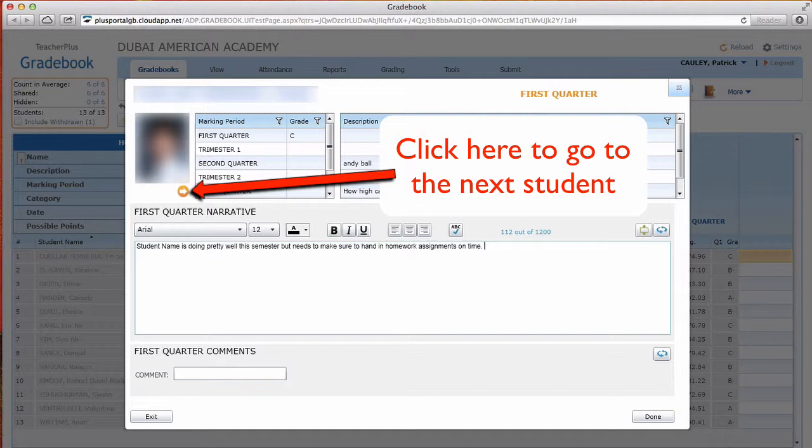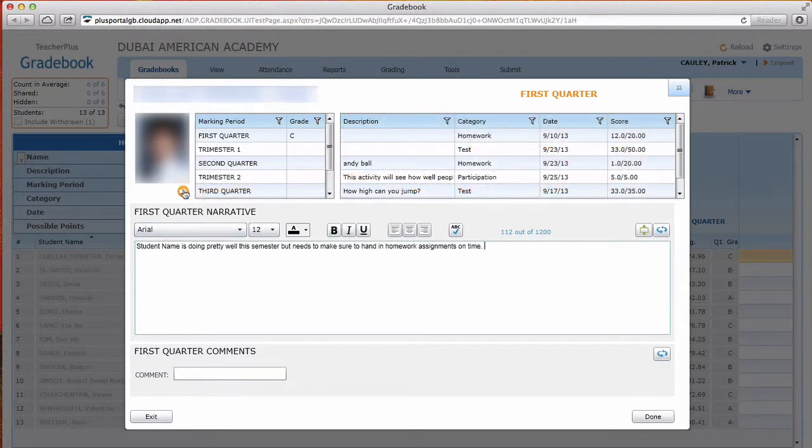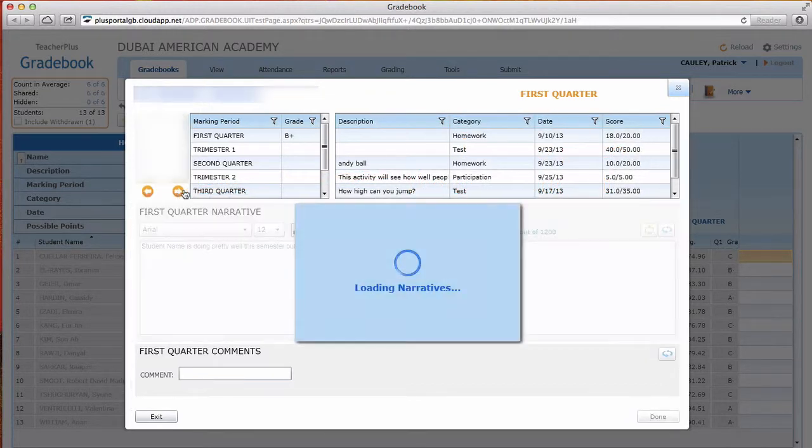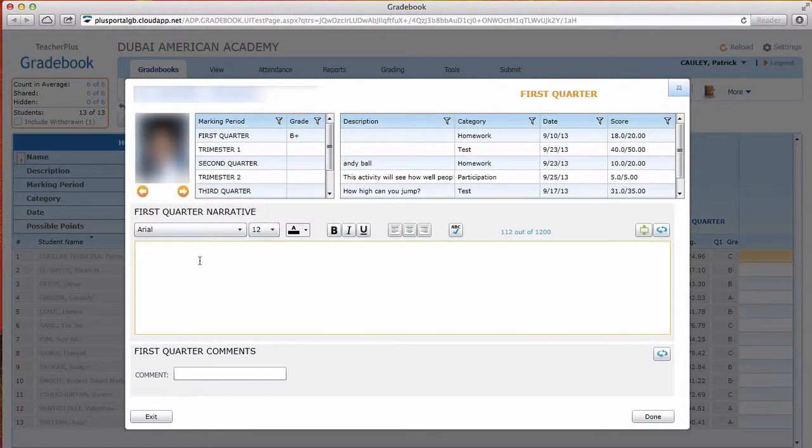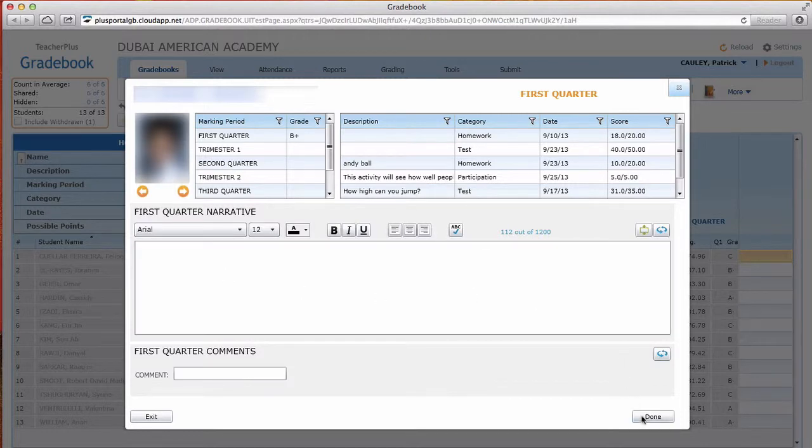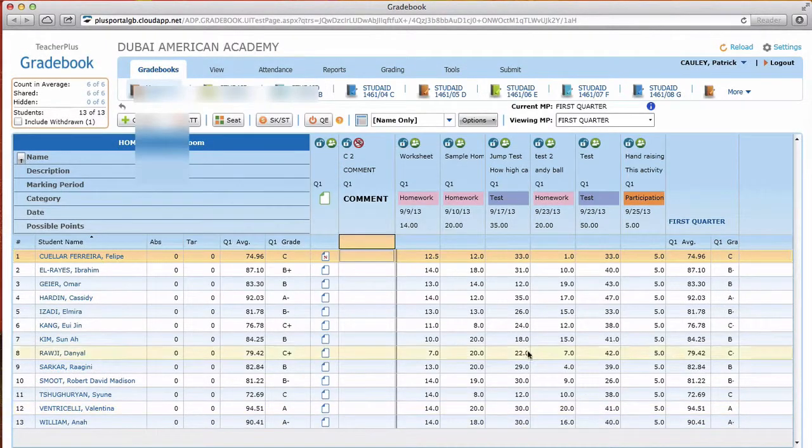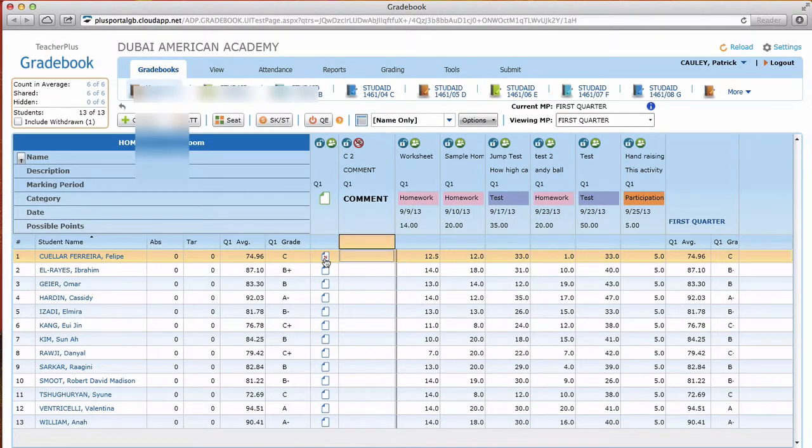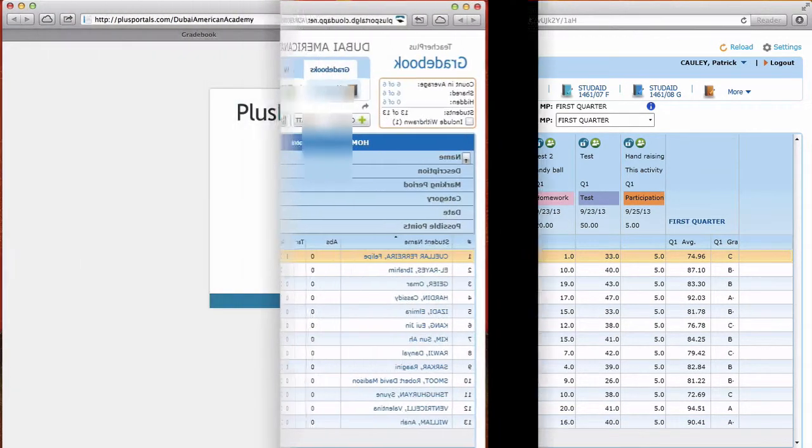And to go to the next student just click that orange arrow and then you can go through all your students that way. Pretty handy. When you're done, click done. And you can see there's a little N, so there's a narrative.